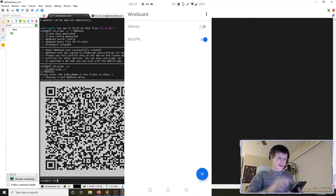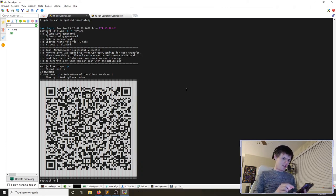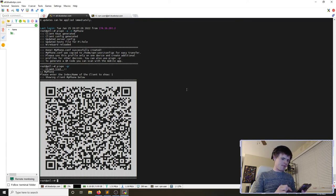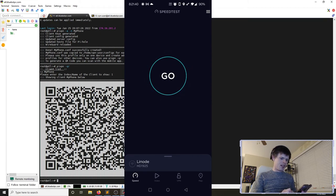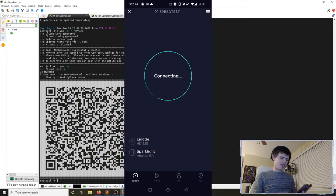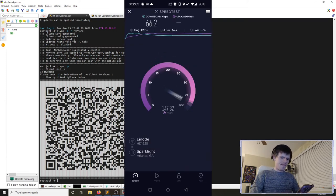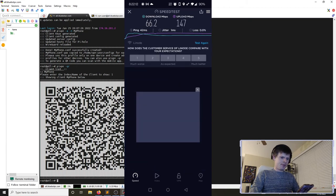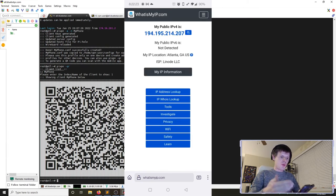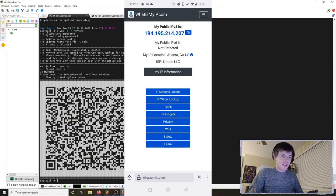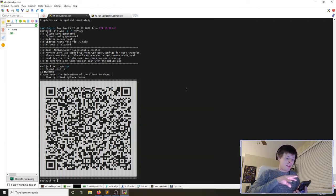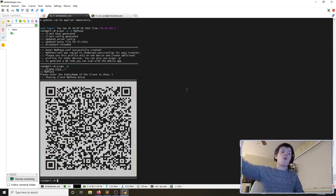The tunnel is now on and my phone is connected to the endpoint in Atlanta. I open the Speedtest app and can see that my provider shows as Linode. I also visit whatismyip.com and confirm that my public IP address — 194.195.214.207 — matches our DNS record. This means all traffic from this phone is going out through Atlanta before reaching the rest of the internet.